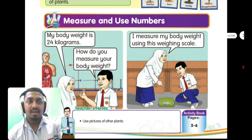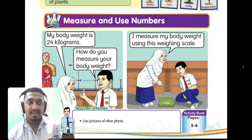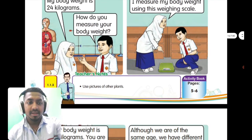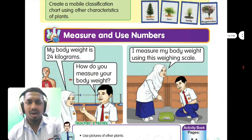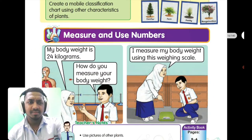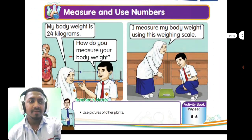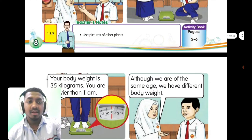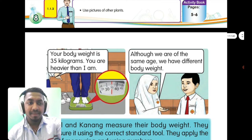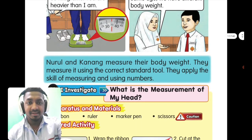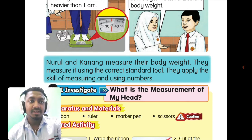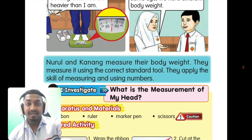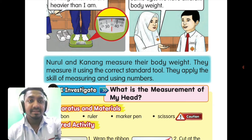Scientific process skill number three is measure and use numbers. How do we measure and use numbers? When you want to measure weight, you use the right tool, which is a weighing scale. In this activity, Noodle and Kanang measure their body weight using the correct standard tool — they are not simply estimating. This is the skill of measuring and using numbers.